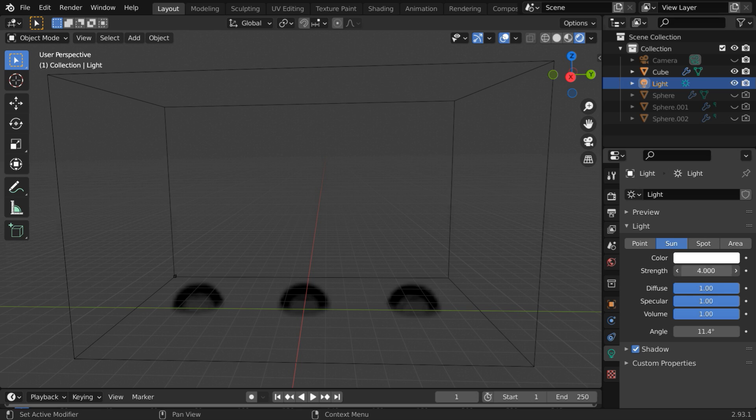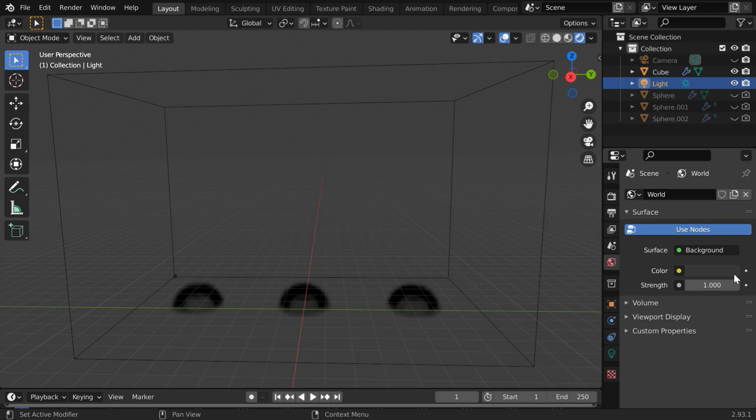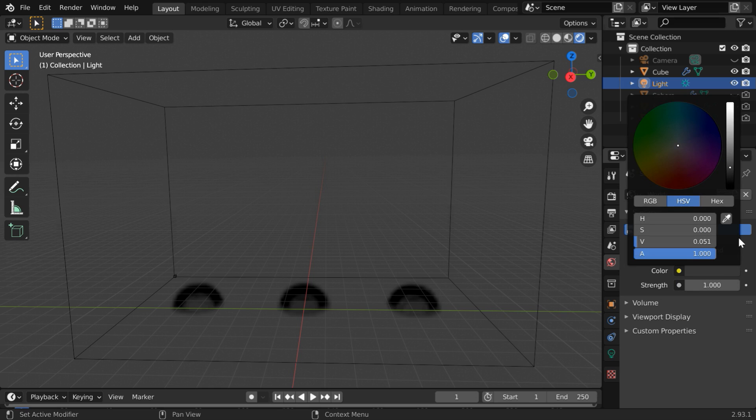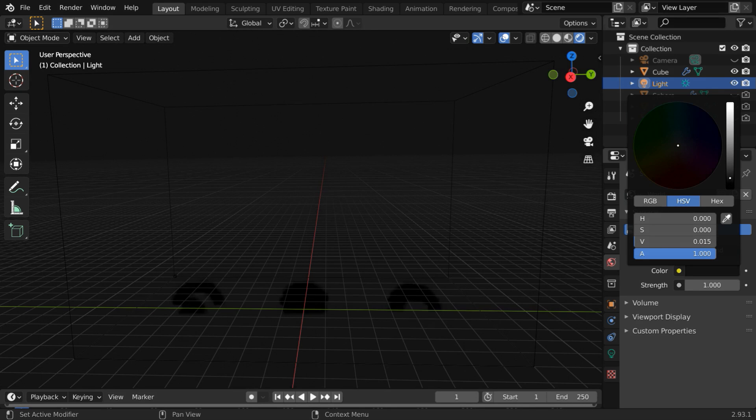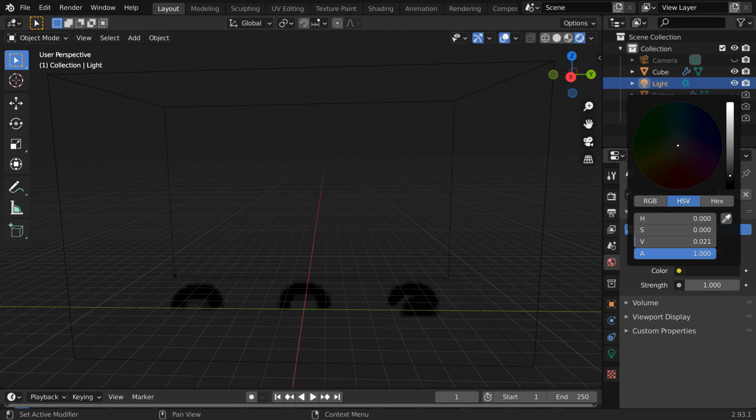Let us also increase the strength value to 30 for a powerful light. Then in the world tab, we will reduce the intensity of the background light to almost dark so that the smoke color comes out brightly.